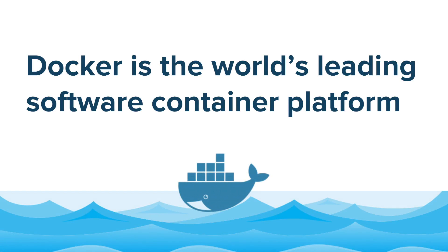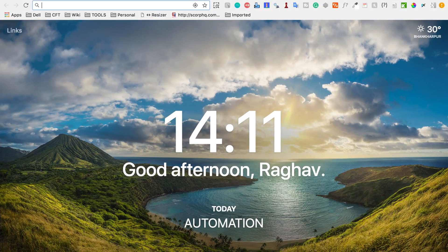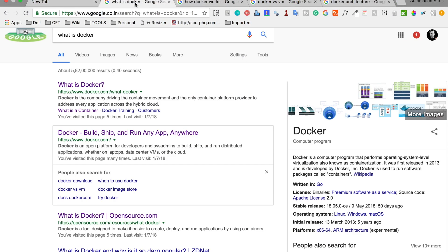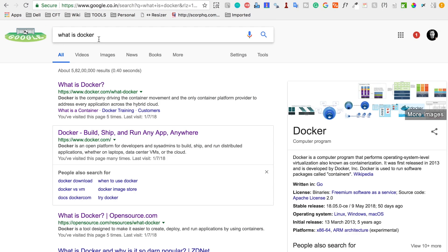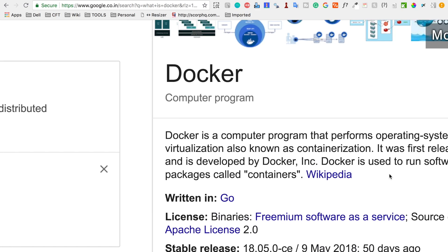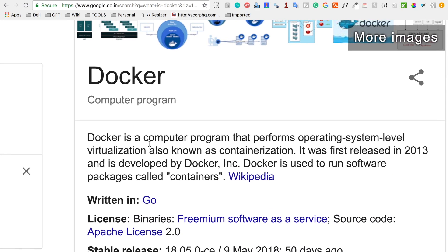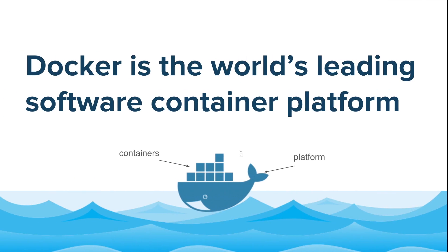Docker is the world's leading software container platform. If you go to your browser and search 'What is Docker?', you will find this Wikipedia definition that says Docker is a computer program that performs operating system level virtualization, also known as containerization. Now what does this mean?